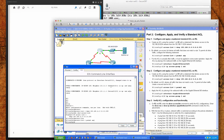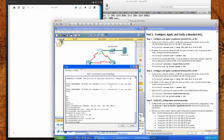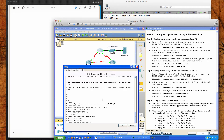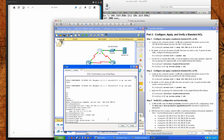For the ACL to actually filter traffic, it must be applied to some router operation. Apply the ACL by placing it for outbound traffic on the gig0/0 interface. So we'll go to interface gig0/0 and do IP access-group 1 out. The number one corresponds to the access list number — if our access list number was 99, we would say IP access-group 99. You want to make sure that they match. This is for traffic coming through the router that's being internally switched, meaning it's going to be routed.